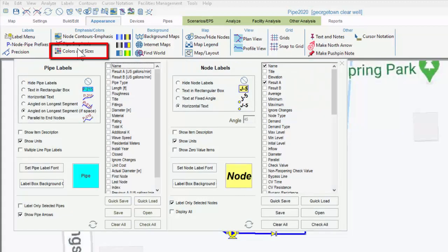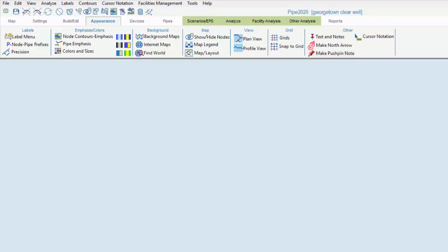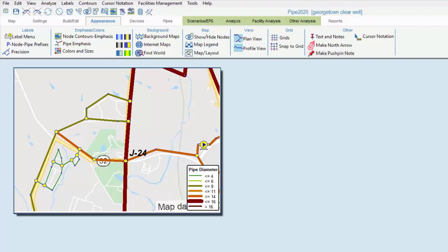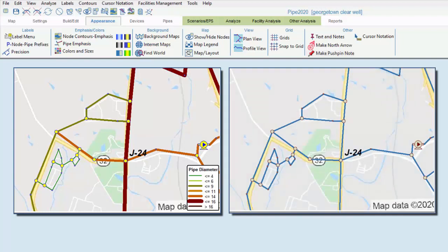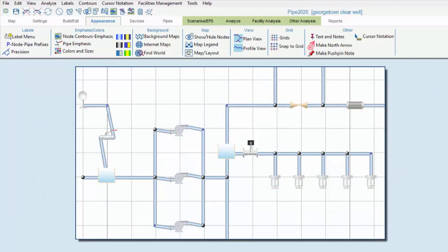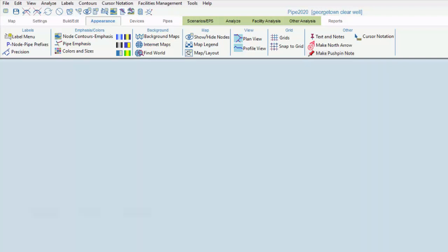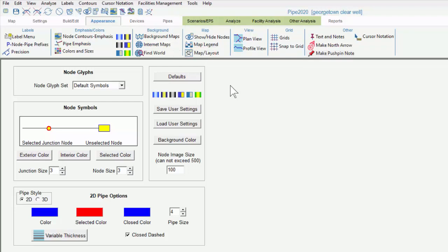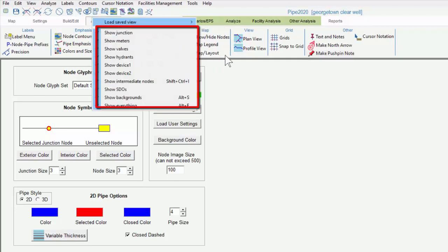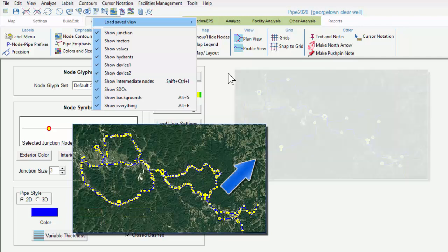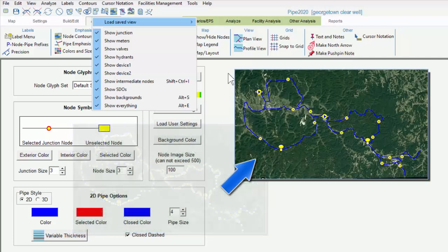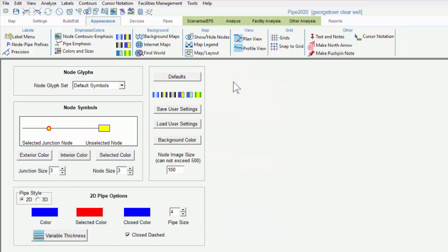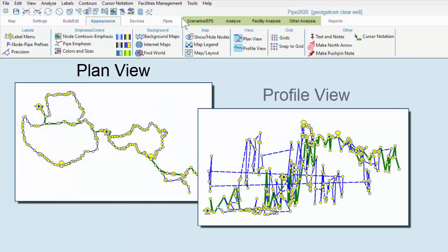The Colors and Sizes menu allows us to adjust the appearance of the pipes and nodes seen in the map area. We can alter their size, inner and outer color, and select from two-dimensional and three-dimensional representations. Background maps and internet background maps can be displayed here. We can find a given location at a different spot on the globe, in case you want to start building your model there. We can show or hide different node types, which, due to their number, may dominate the display of our map area, and prevent us from seeing, or selecting, other nodes and pipes. We can switch between a plan view and a profile view of the system, which is useful for things like checking our elevations.